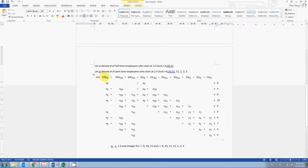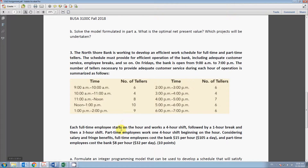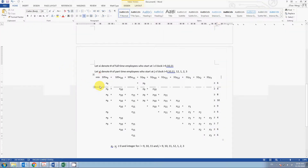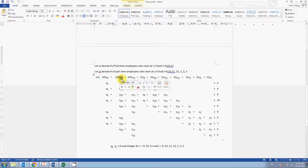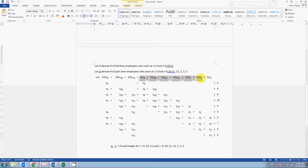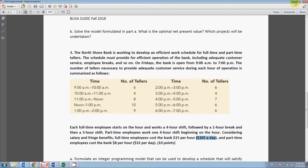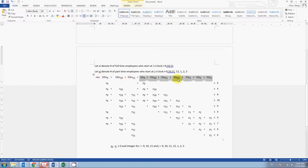Our objective function is to minimize our cost. If we go back, 105 is the daily wage we have to pay a full-time employee. So for the number of full-time employees starting at nine o'clock we pay 105, the same for those starting at ten and eleven. Those are the wages for full-time employees. For part-time employees, the daily wage is 32 dollars, and we do the same to formulate the rest of the objective function.